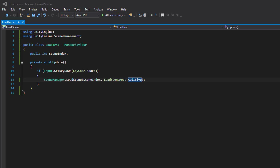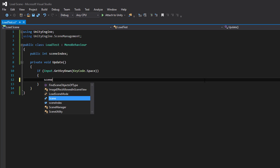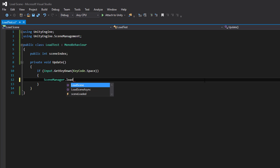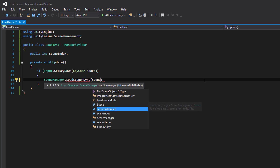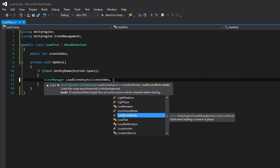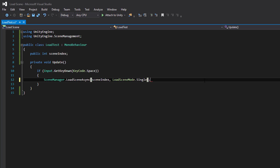We can also load a scene asynchronously. This is what we would use if we want a loading scene or a progress bar. So let's begin by removing this and use SceneManager.LoadSceneAsync. As usual you begin with what scene you want to load, and here you can also use additive or single.